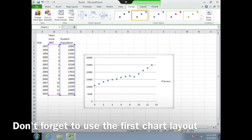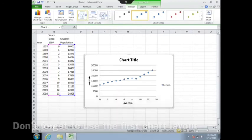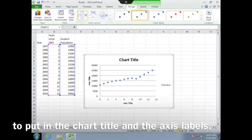Don't forget to use the first chart layout to put in the chart title and the axis labels.